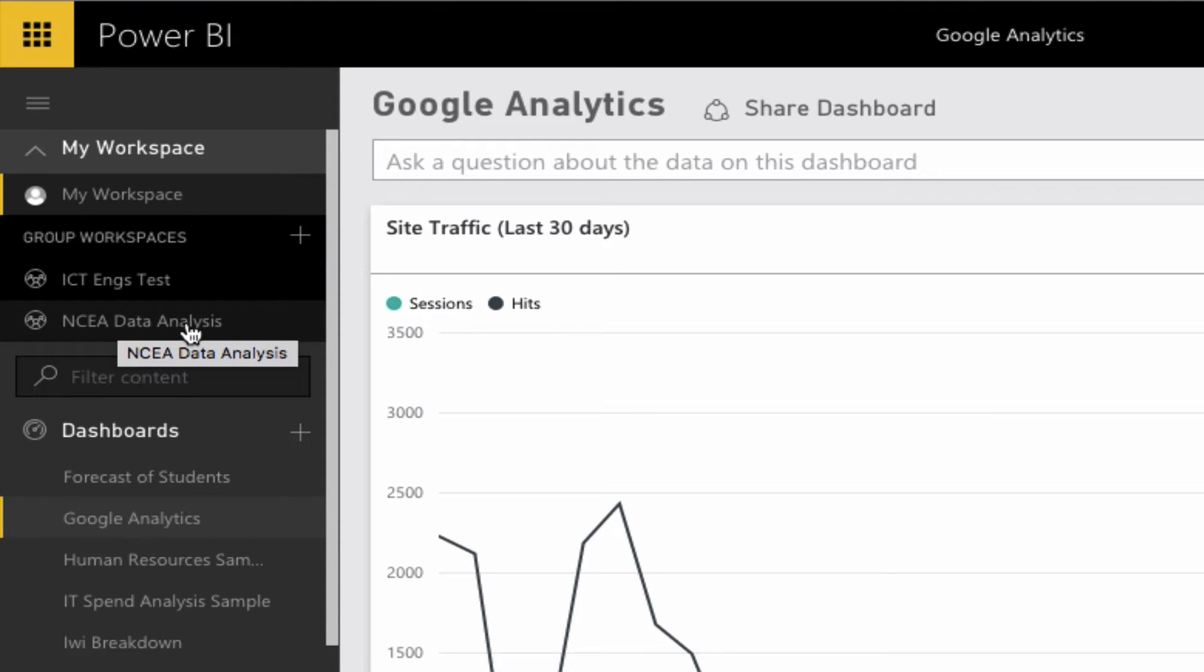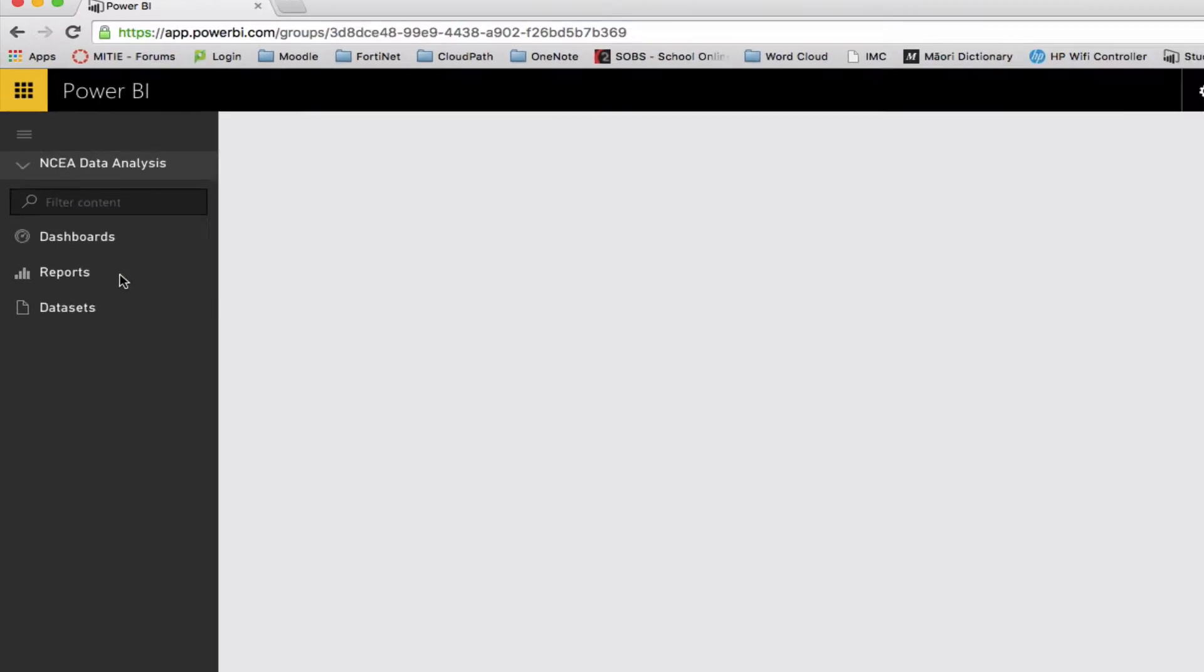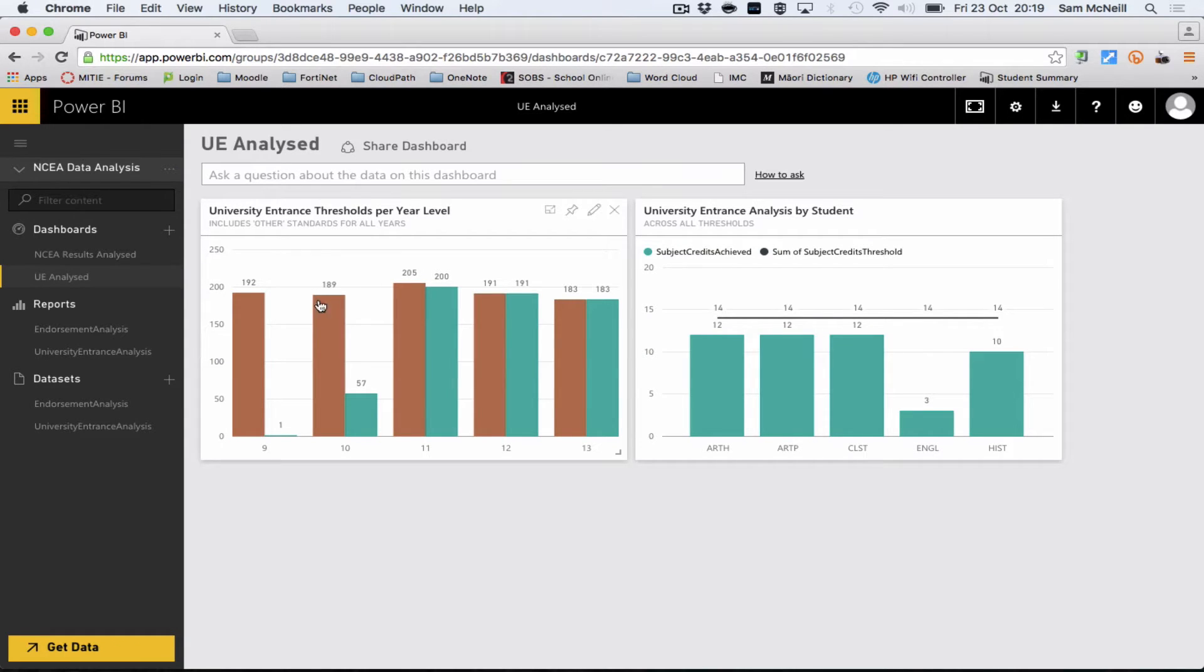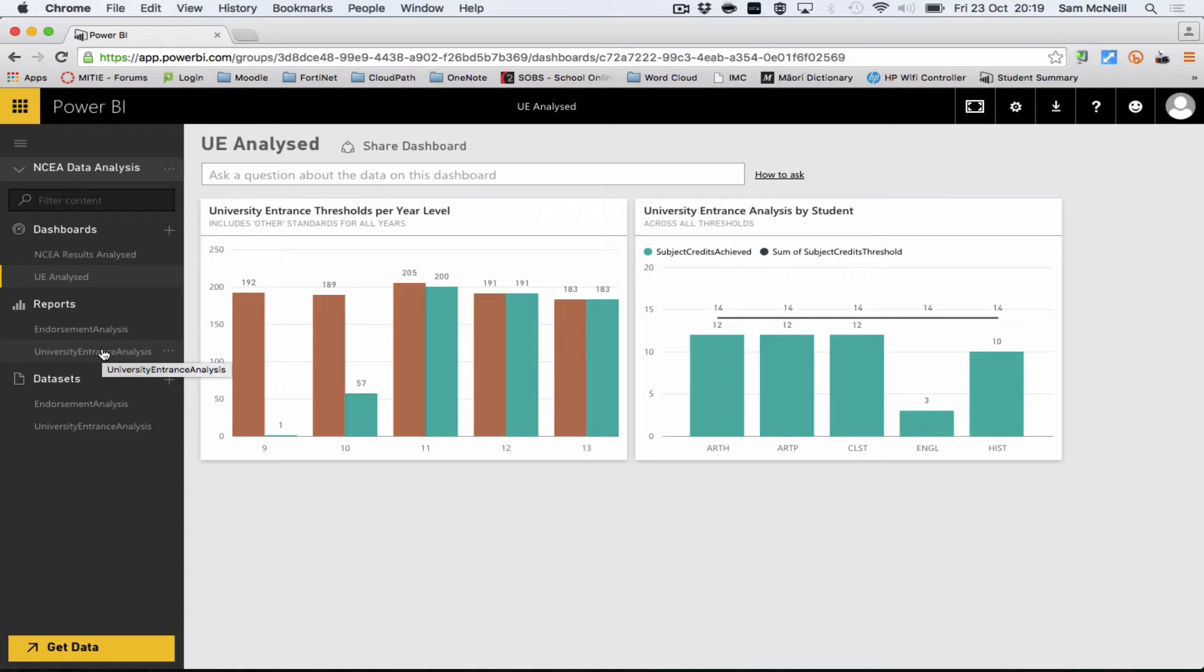I'm going to demonstrate some of the NCA data analysis. By default, it zooms into these dashboards, which can be interactive and give you a snapshot of insight, but I'm going to look at the reports here.